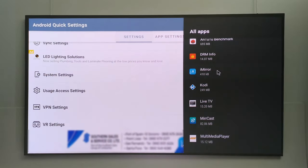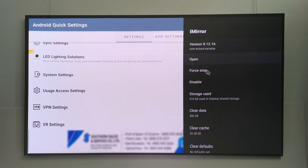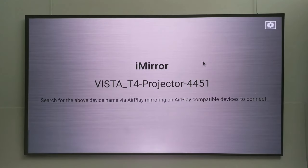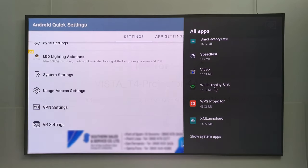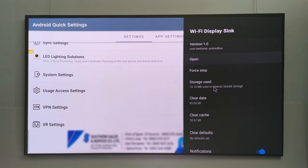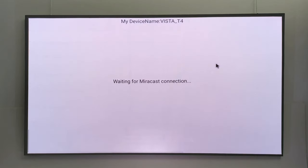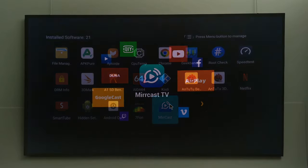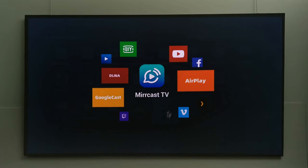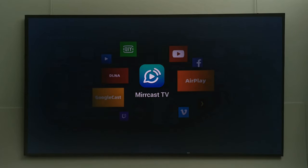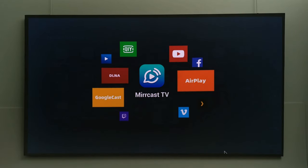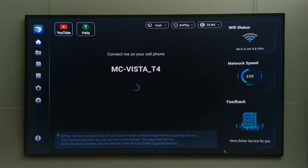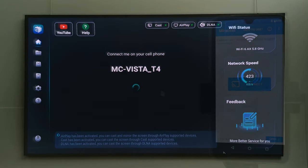You can mirror your Android and iOS mobile phones using two apps I found in the apps section: iMirror for Apple devices and Wi-Fi Display Sync for Android devices. However, when I tried to mirror my Android cell phone using the Wi-Fi Display Sync app, the projector crashes. So I sideloaded one of the alternatives and I successfully mirrored my Android cell phone. The original Airscreen app refuses to install via sideloading.